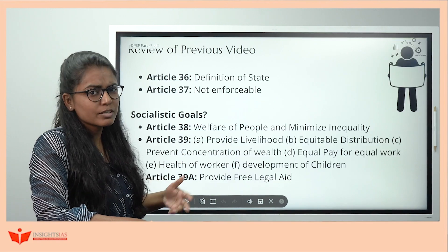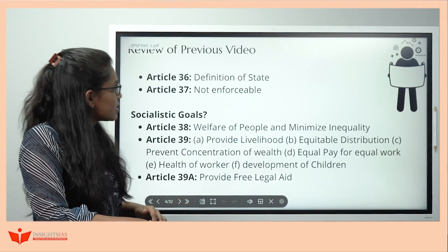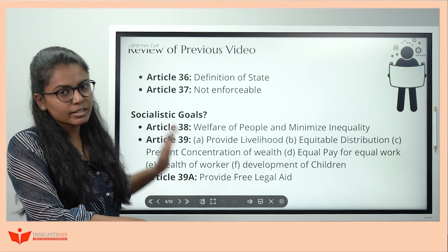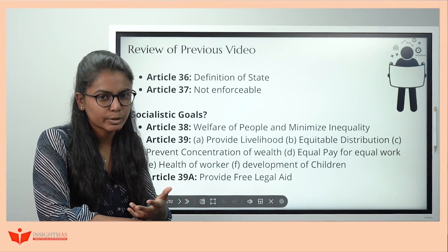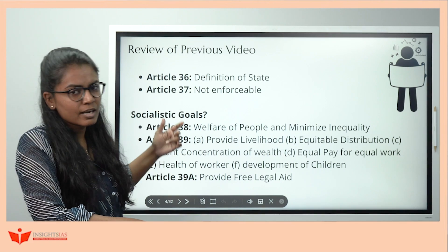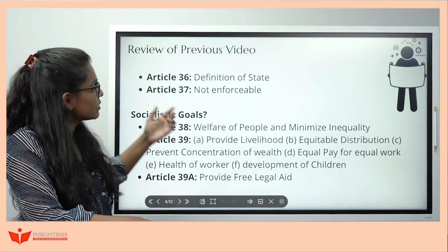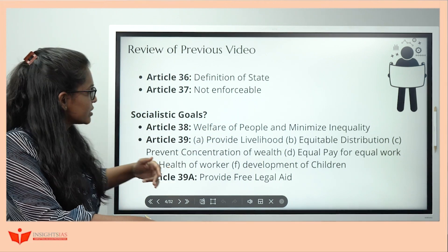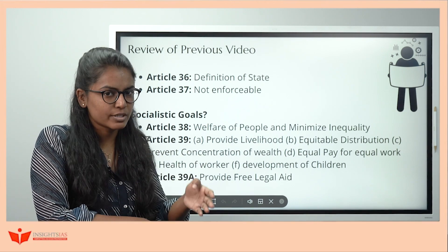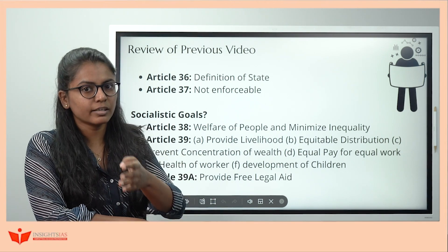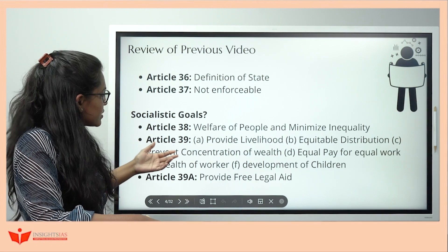Let's revise Part 1. Article 36 is the definition of state — same as Article 12. Article 37 says DPSP are not enforceable but should be used for governance of the country. We divided DPSPs into three categories: Socialistic, Gandhian, and Liberal Intellectual. We discussed Socialistic principles first.